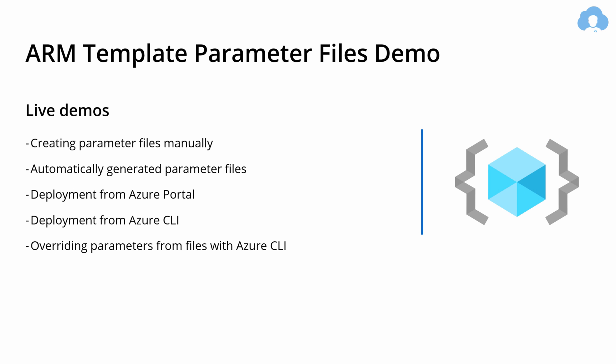A few demos that I have for you today are: first of all, creating parameter files manually in Visual Studio Code, IntelliSense, and using snippets. Later I will show you a little trick that will allow you to automatically generate parameters files using Azure portal. Later I'm gonna show you how to deploy those templates using Azure portal and Azure CLI, and also how you can override the parameters from those files using Azure CLI. Let's go into the portal.